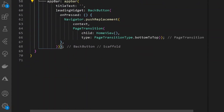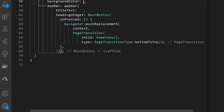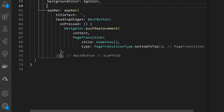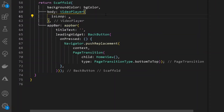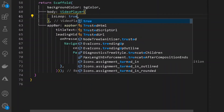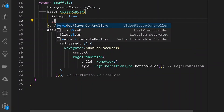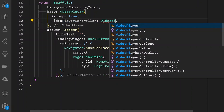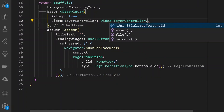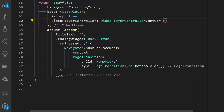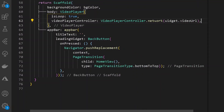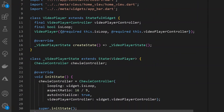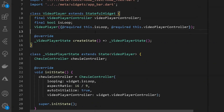After the AppBar, let's also set a background color. The body will be our VideoPlayer widget — it requires isLoop set to true, and a VideoPlayerController of network type with the data source set to widget.videoUrl. Format the document and we are good to go.